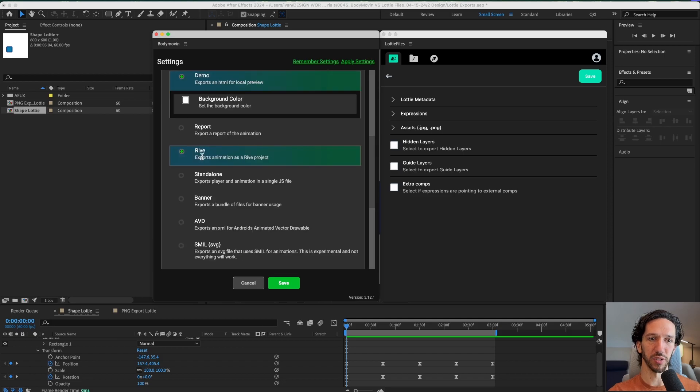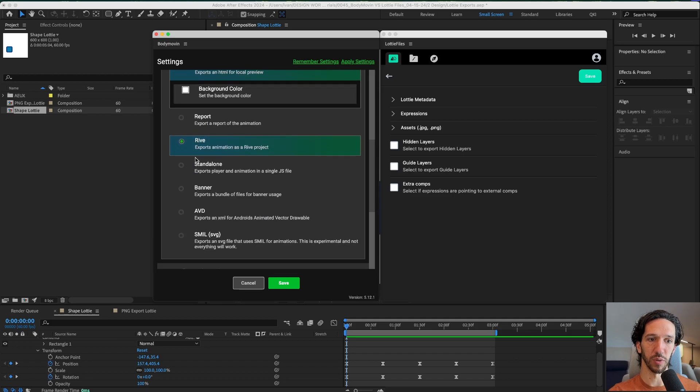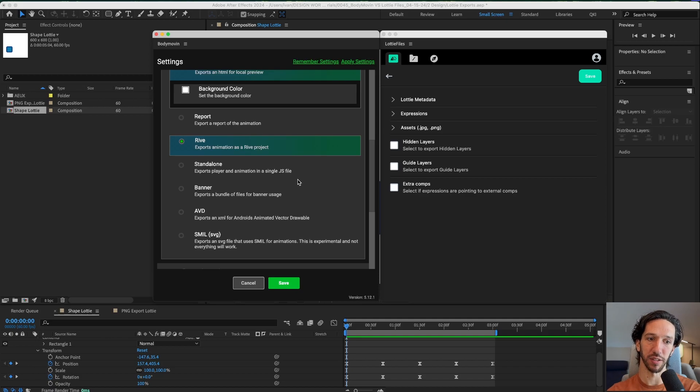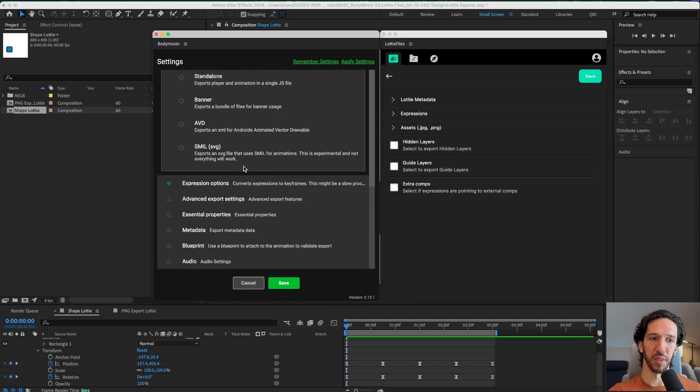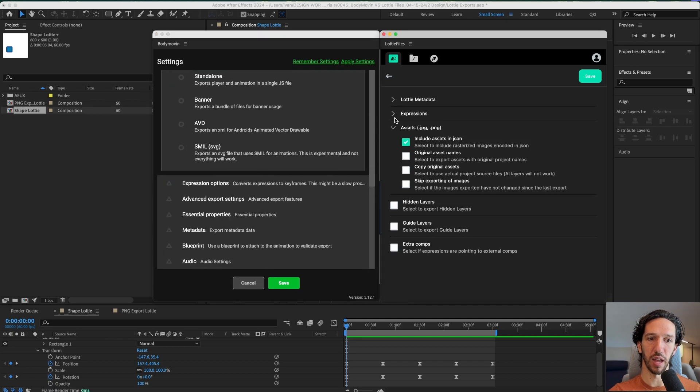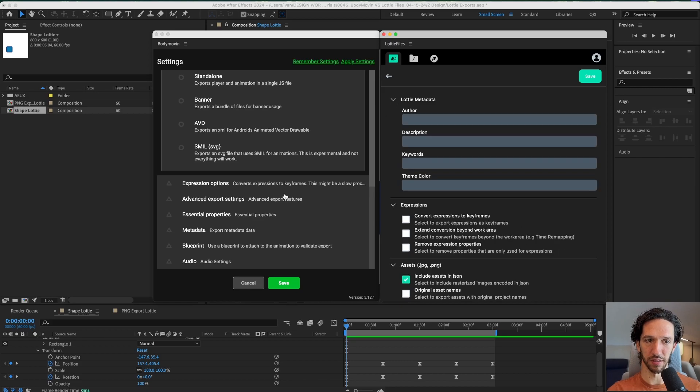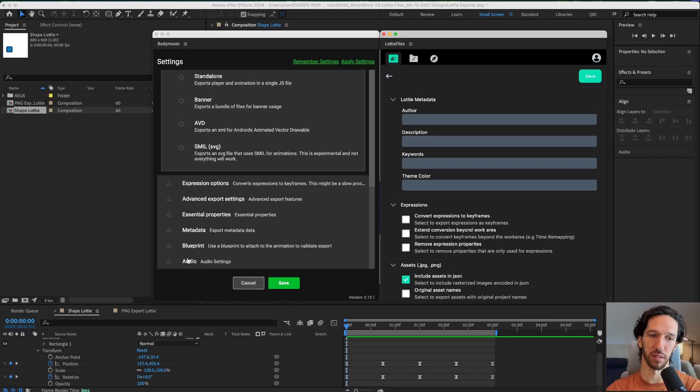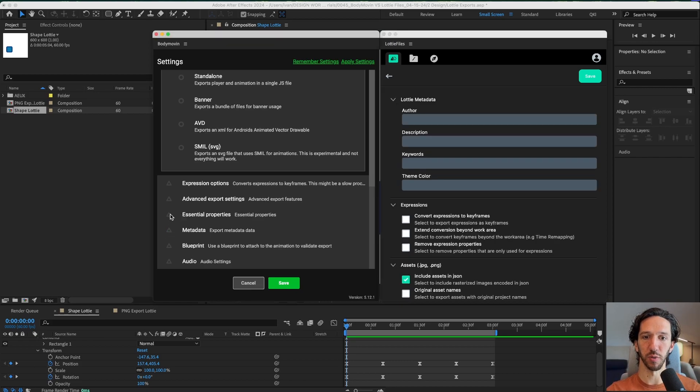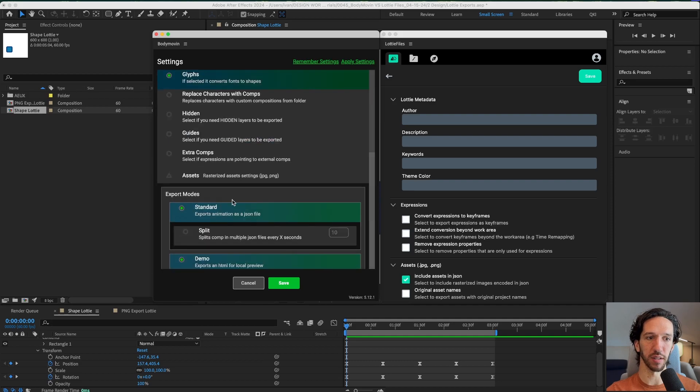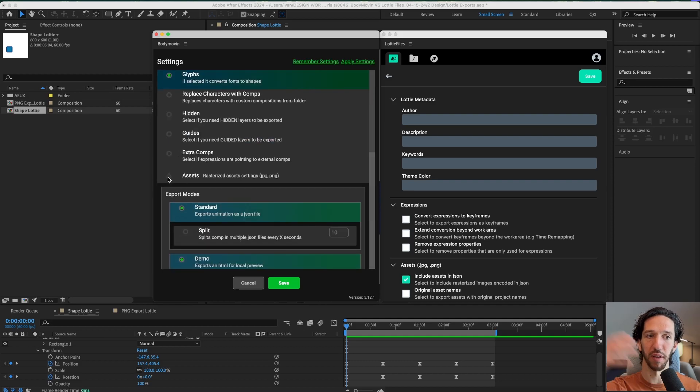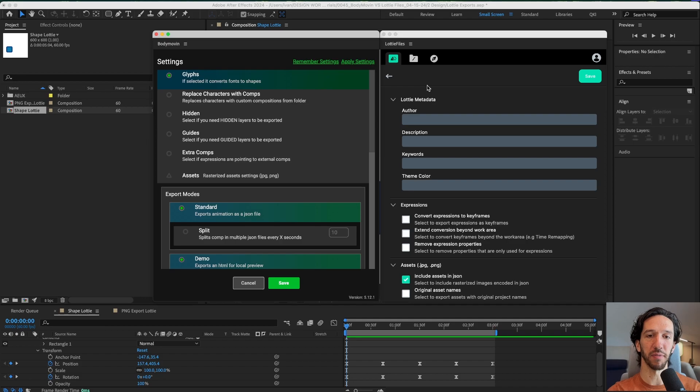This one you can also export things to Rive. You can do it as standalone so it has the player and the animation in a single JSON file. But everything that the LottieFiles plugin has, Body Movin has plus some more. Whether those things are super helpful or not depends on your specific situation where this Lottie file is going to live. So LottieFiles plugin is definitely a little bit more simple.